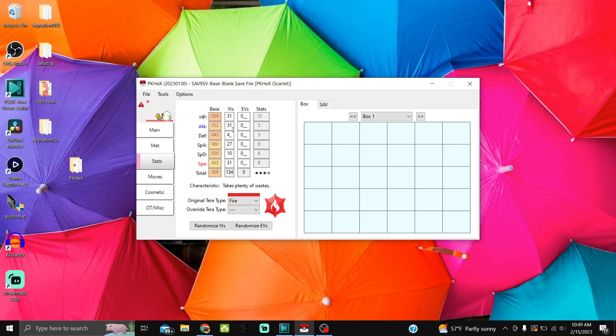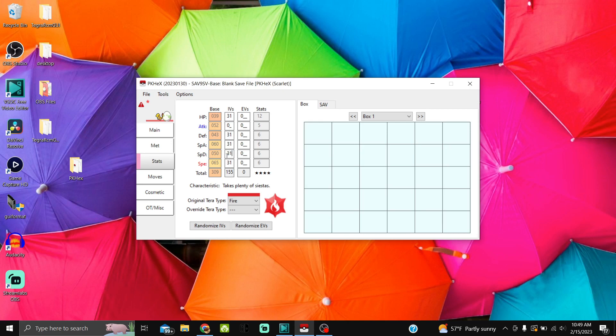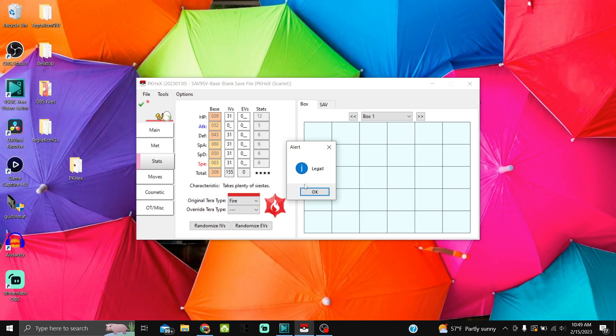Now let's go to Stats. Obviously, since this is an egg, you can edit the IVs. You can't do any EVs because it's an egg. I'm going to go zero attack IVs and then 31 in everything else because I'm using Timid nature.